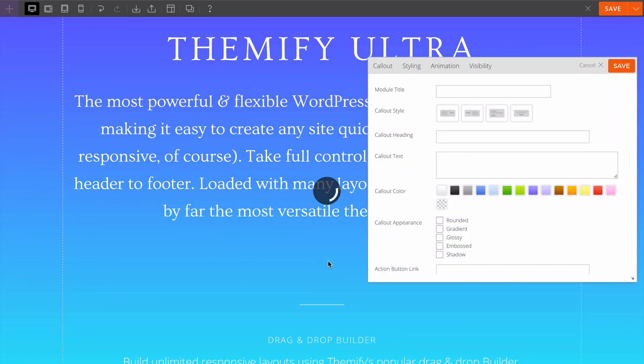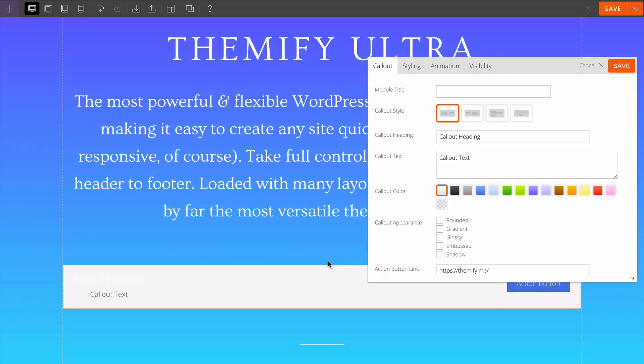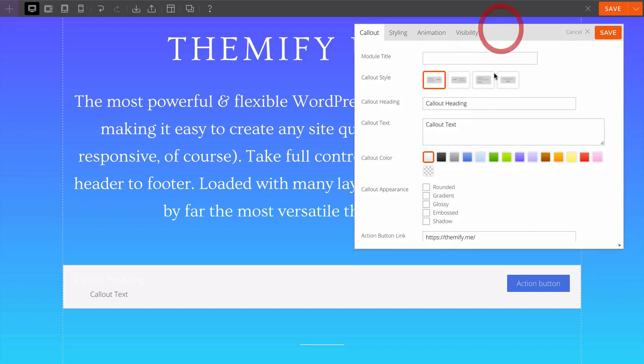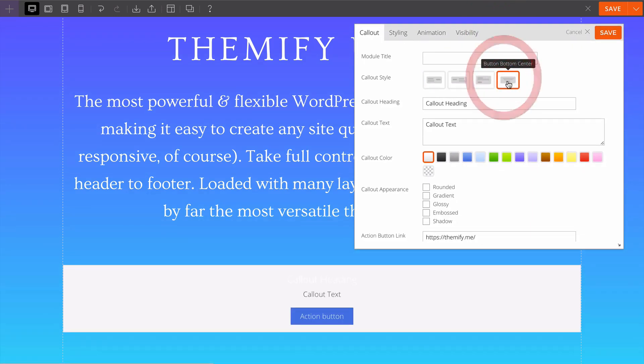I'll drop it in and now I can customize the content, the styling, animation and visibility. I'm going to start by customizing the style. You'll see we have this live preview. I can customize the style of the call out button.